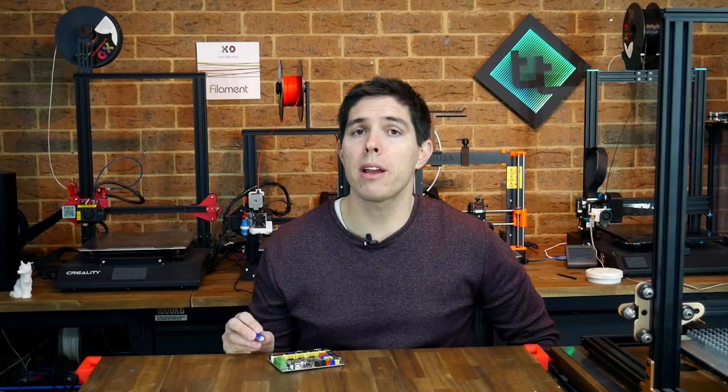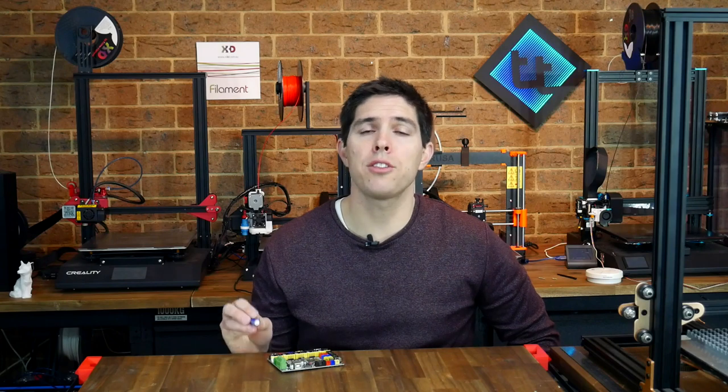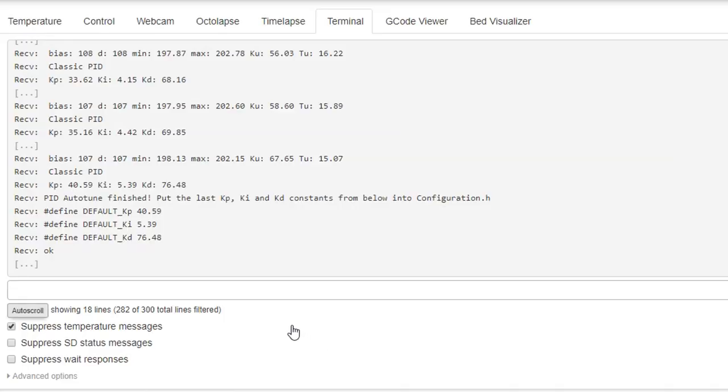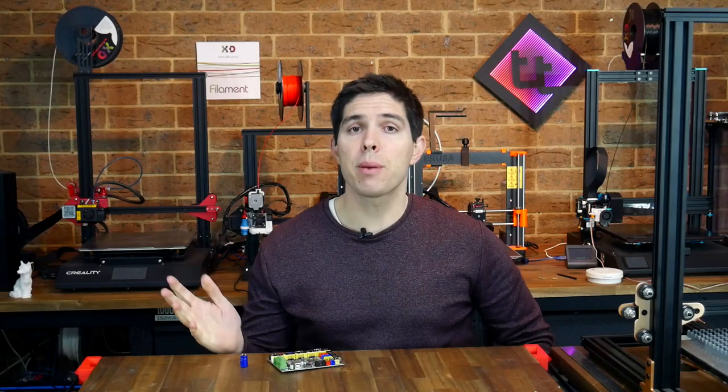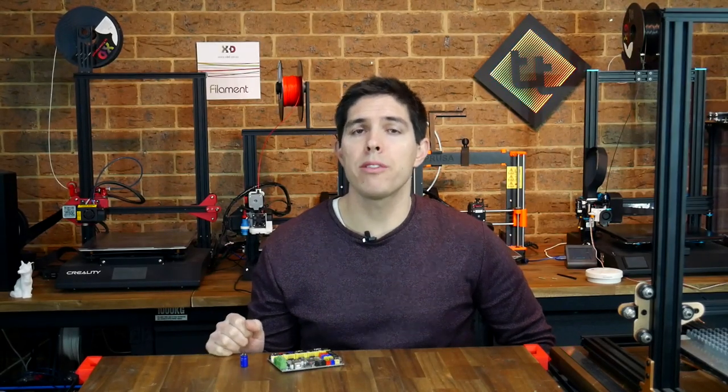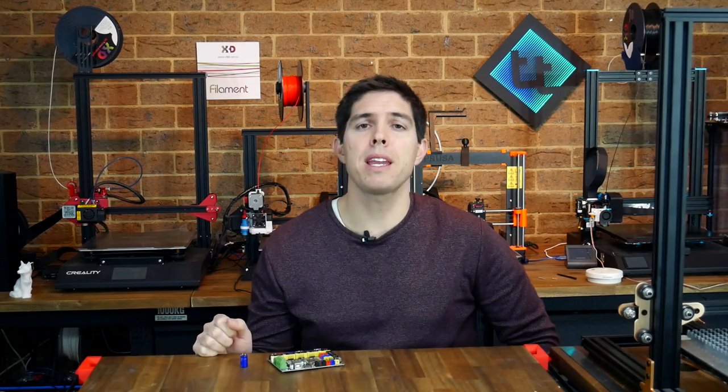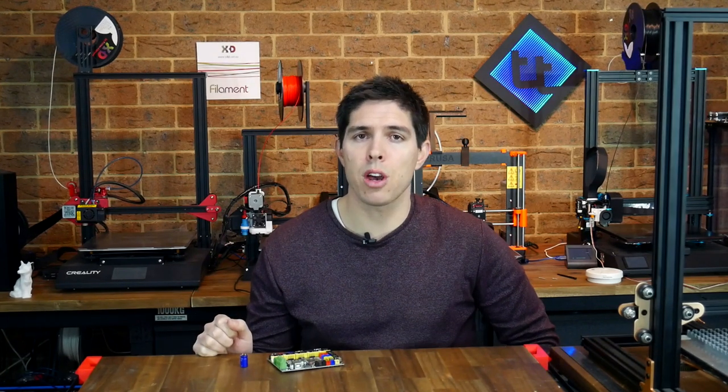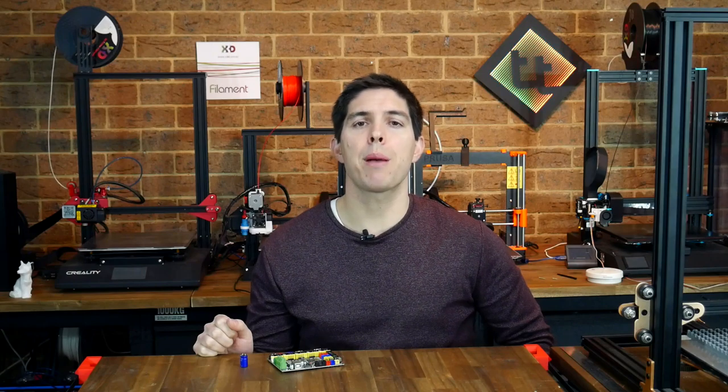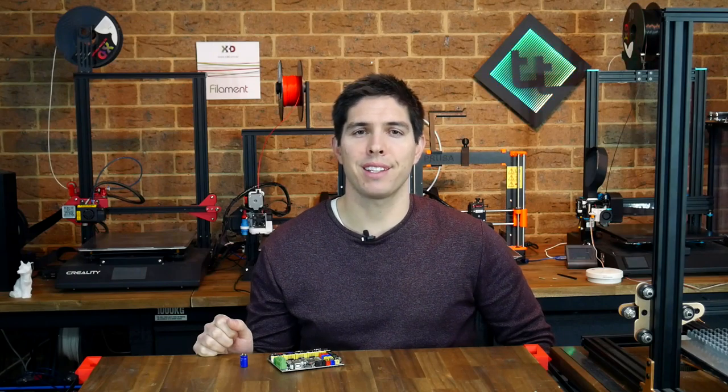Hopefully between those two fixes you can solve your problem and remember it's a good idea if you had to add the capacitor to still do a PID autotune afterwards to get everything exactly how it should be. If you've been suffering from this issue or maybe you've got an alternate fix please let me and the other viewers know down in the comments. Thank you so much for watching and until next time happy 3D printing.